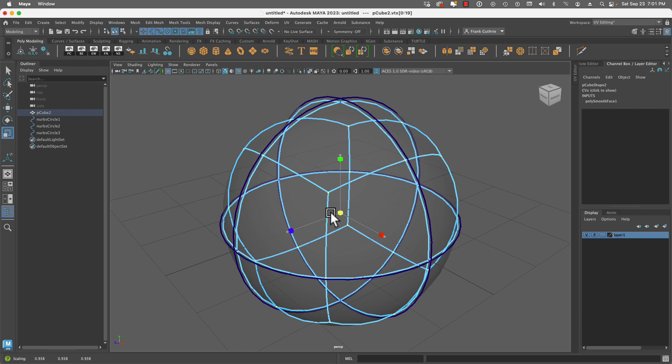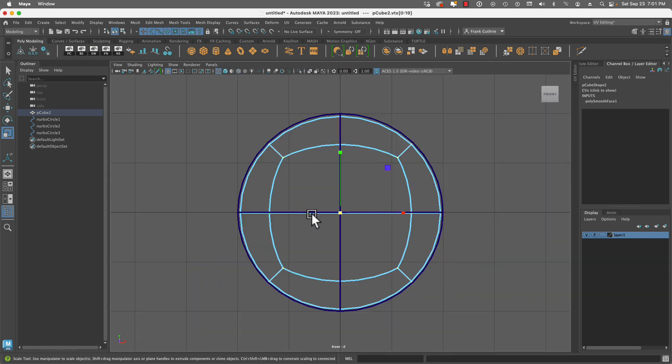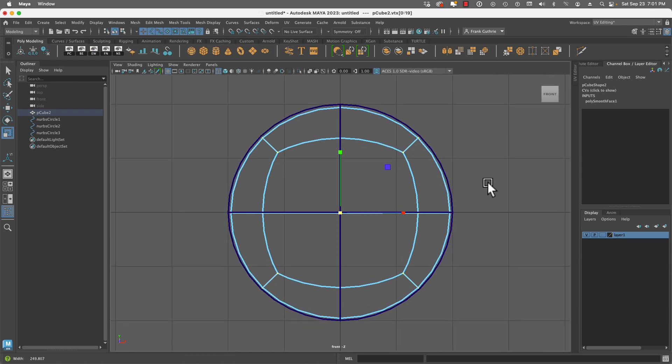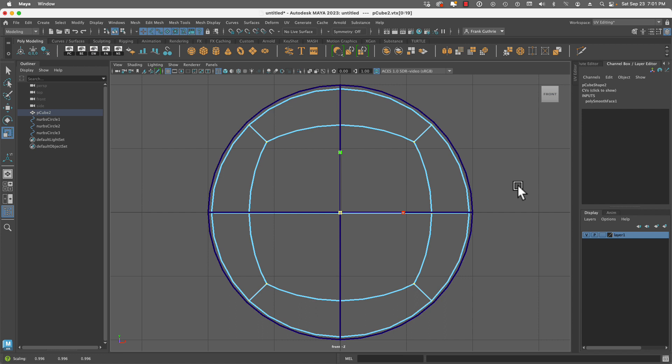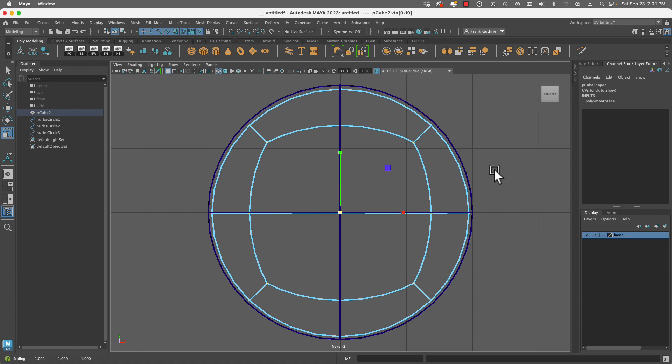You'll notice that the entire sphere is going to scale down. But what we want to do is scale until these corner vertices have the same distance as the vertices that are in the center of our sphere. So I'm going to go right about here. Perfect.